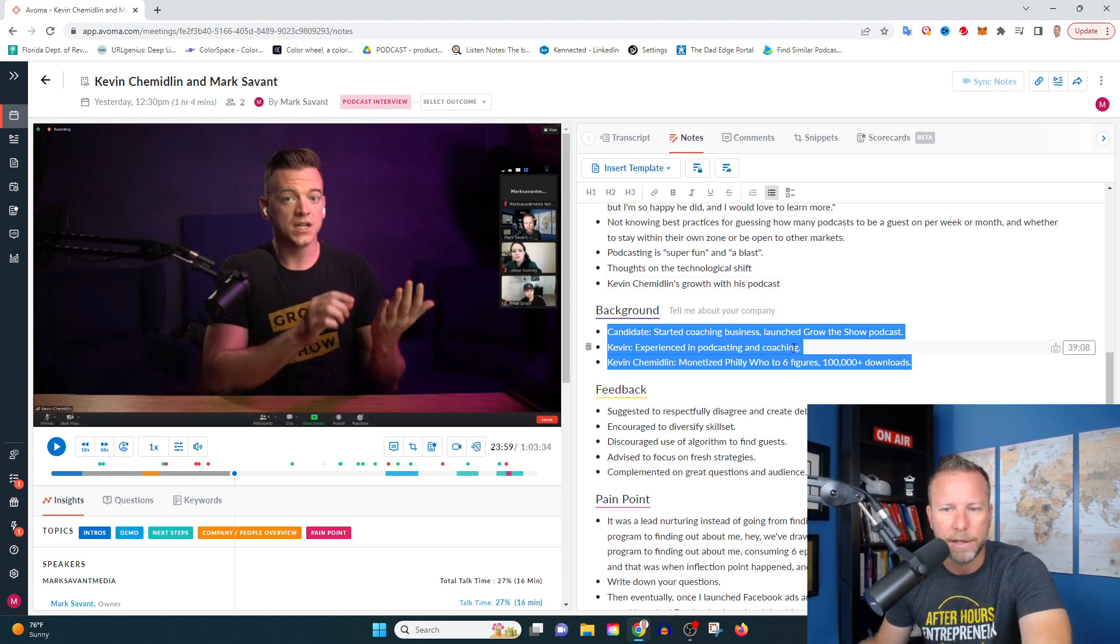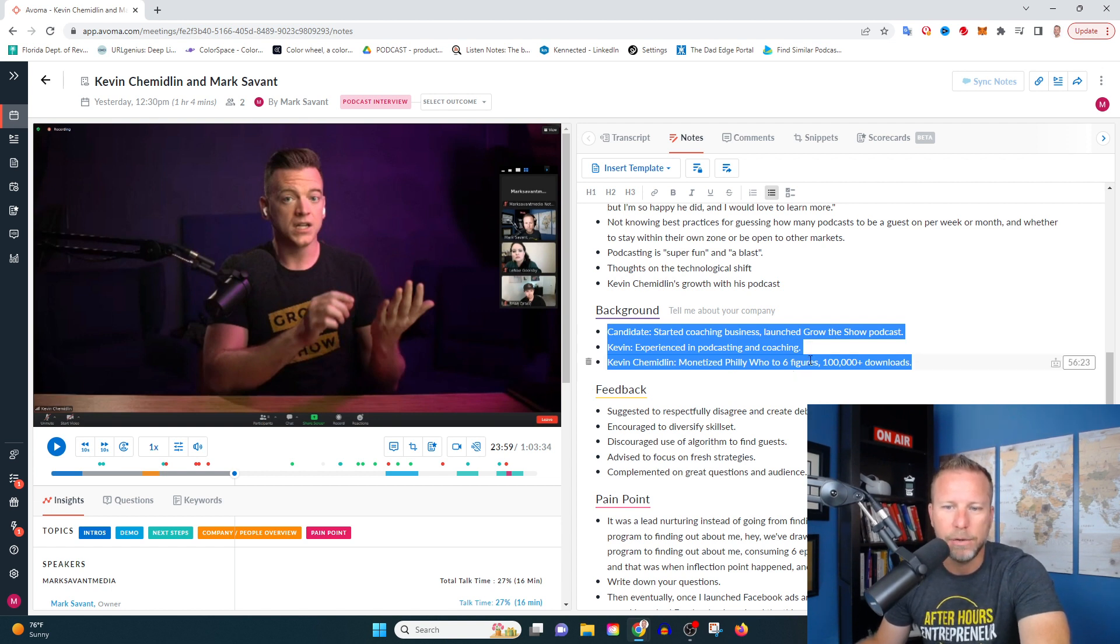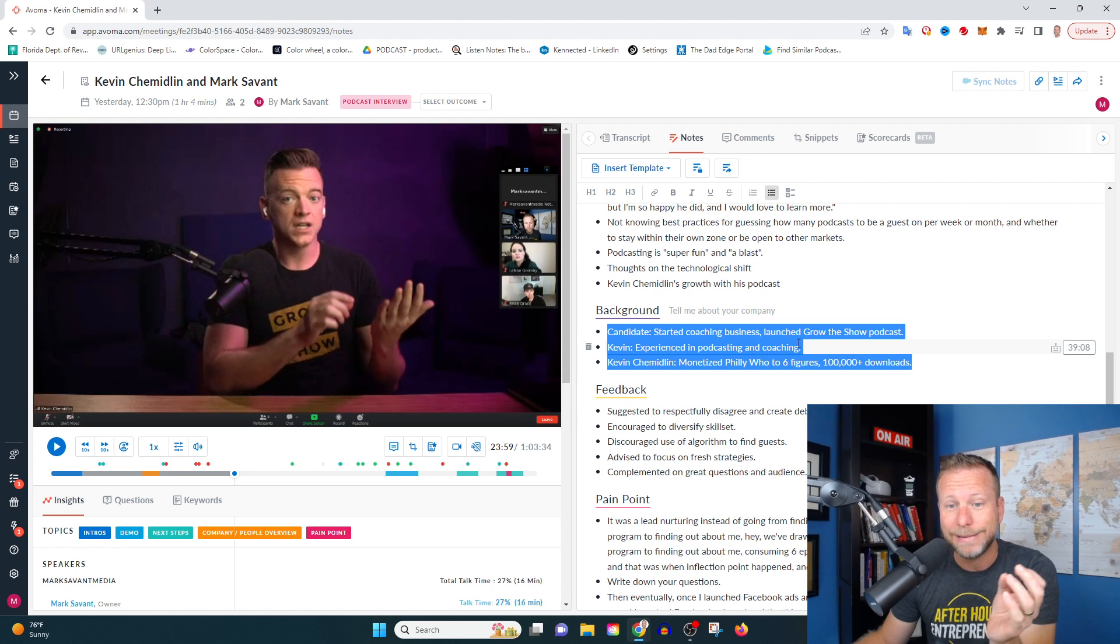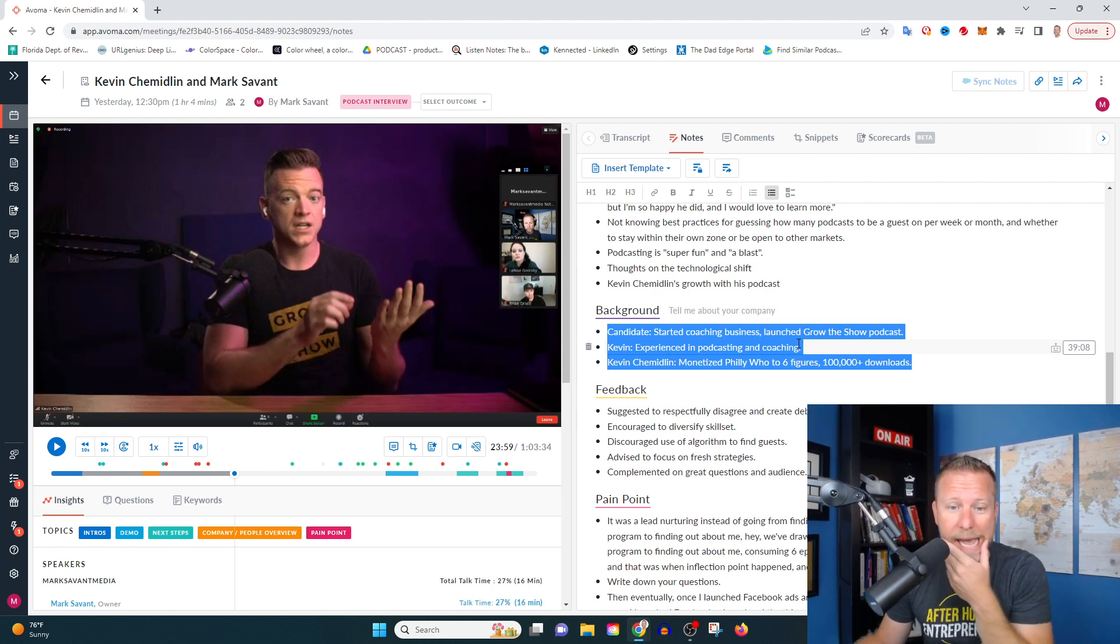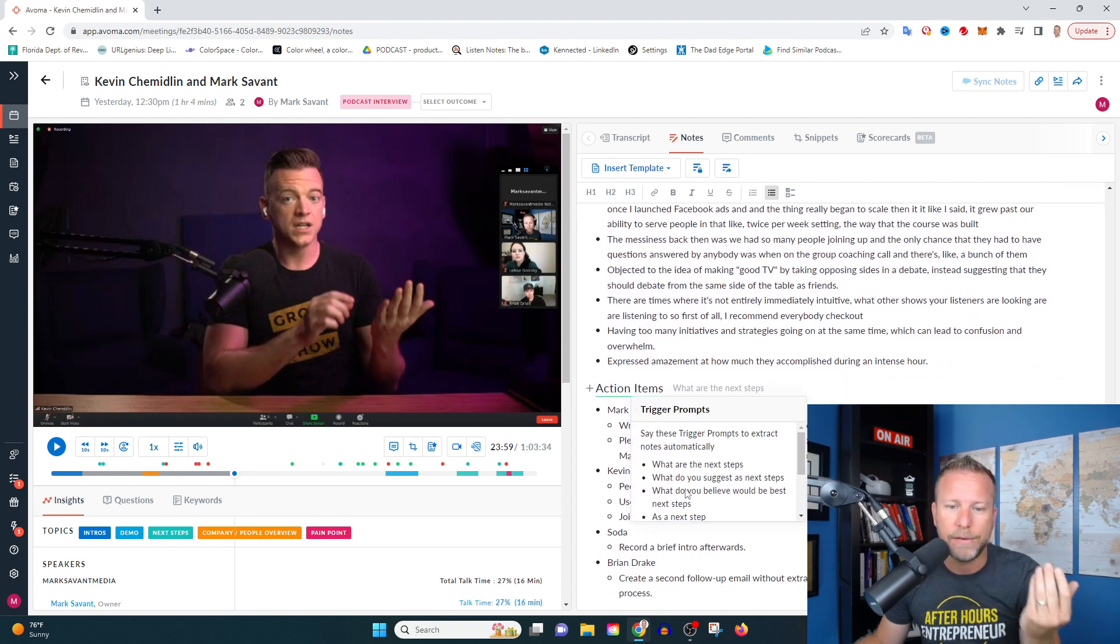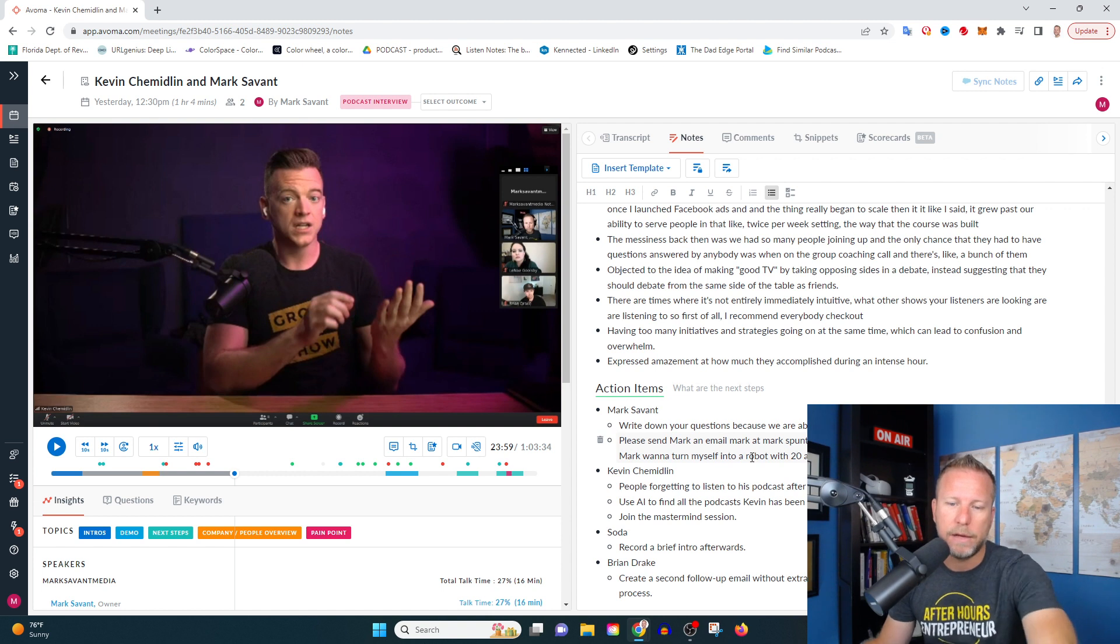He's experienced in podcasting and coaching, he launched the Grow the Show podcast, he monetized Philly Who to six figures with a hundred thousand downloads. Like, this is accurate. I haven't changed any of this stuff. This is all completely accurate. Pain points, action items, all this stuff I think is really spot on.